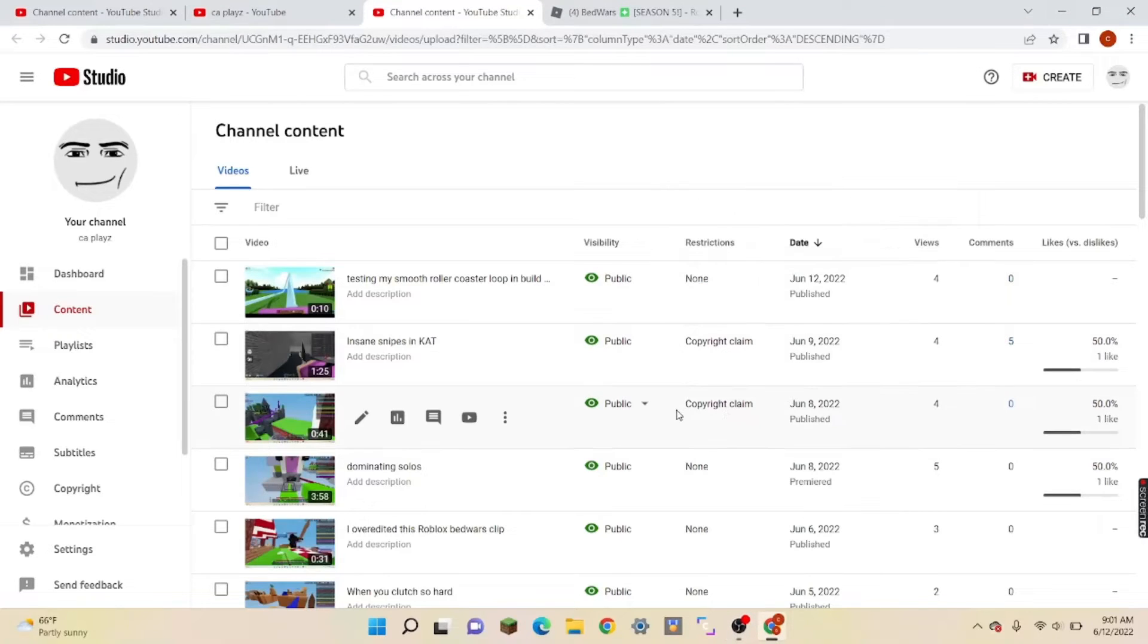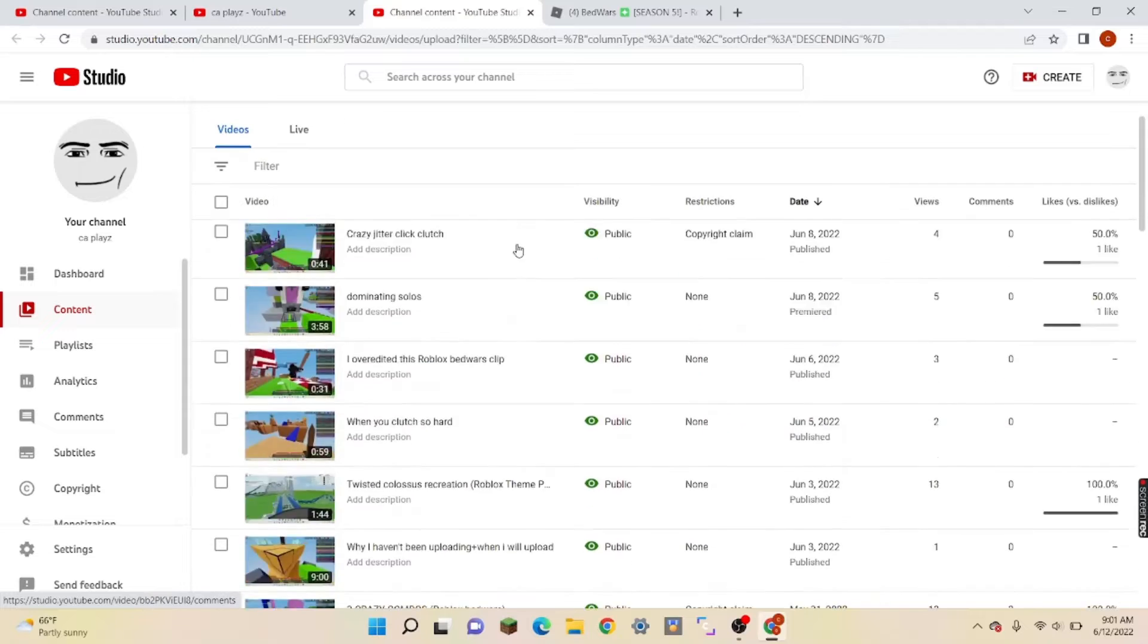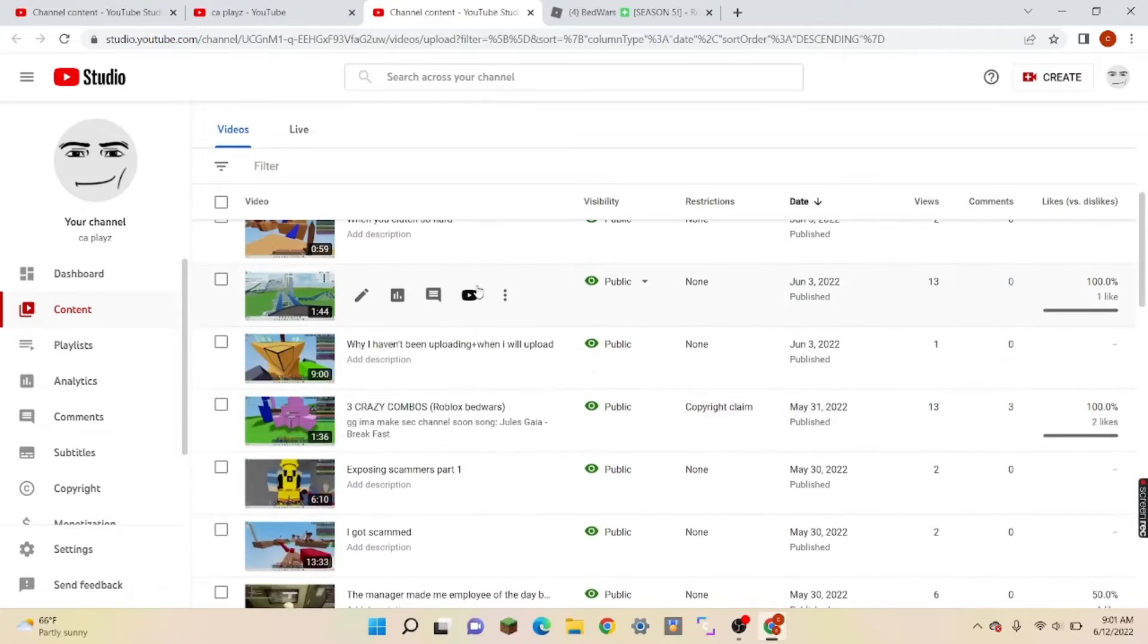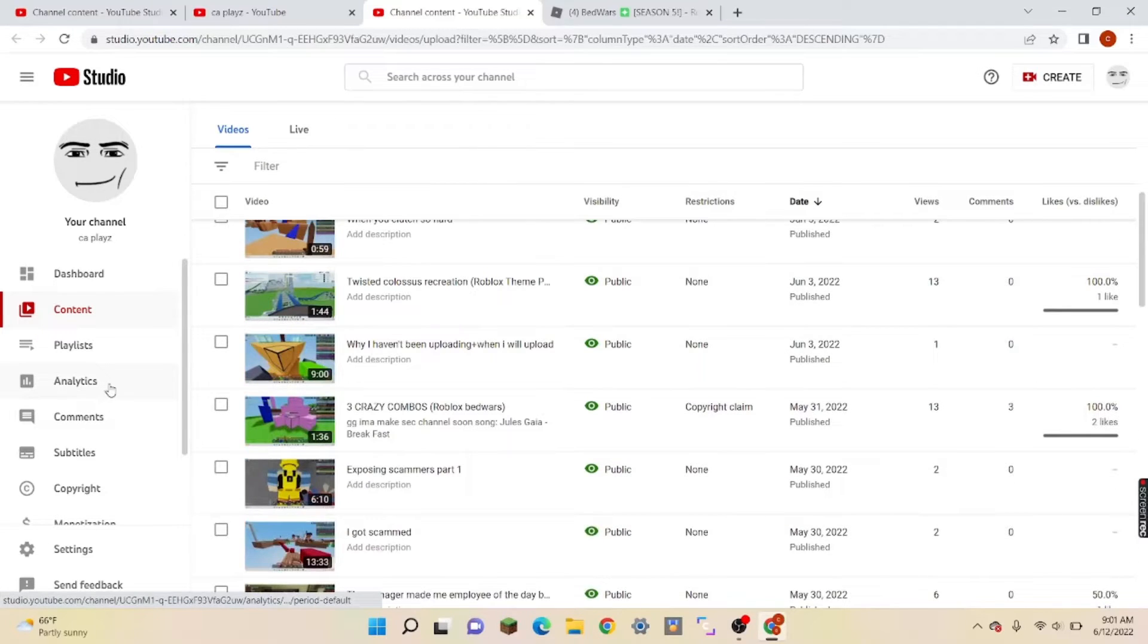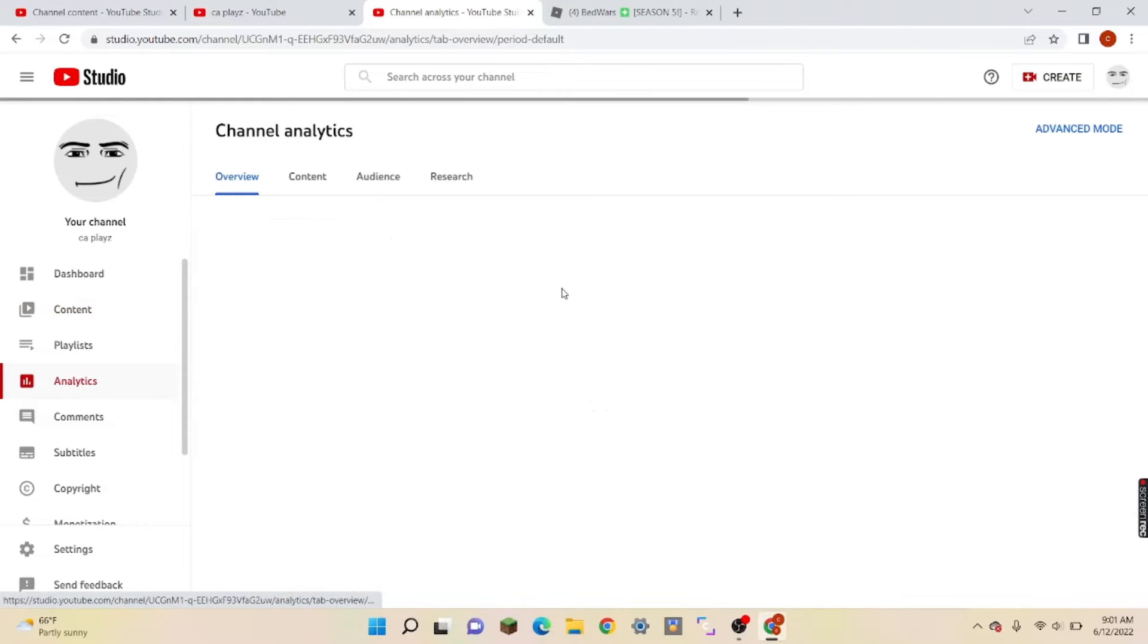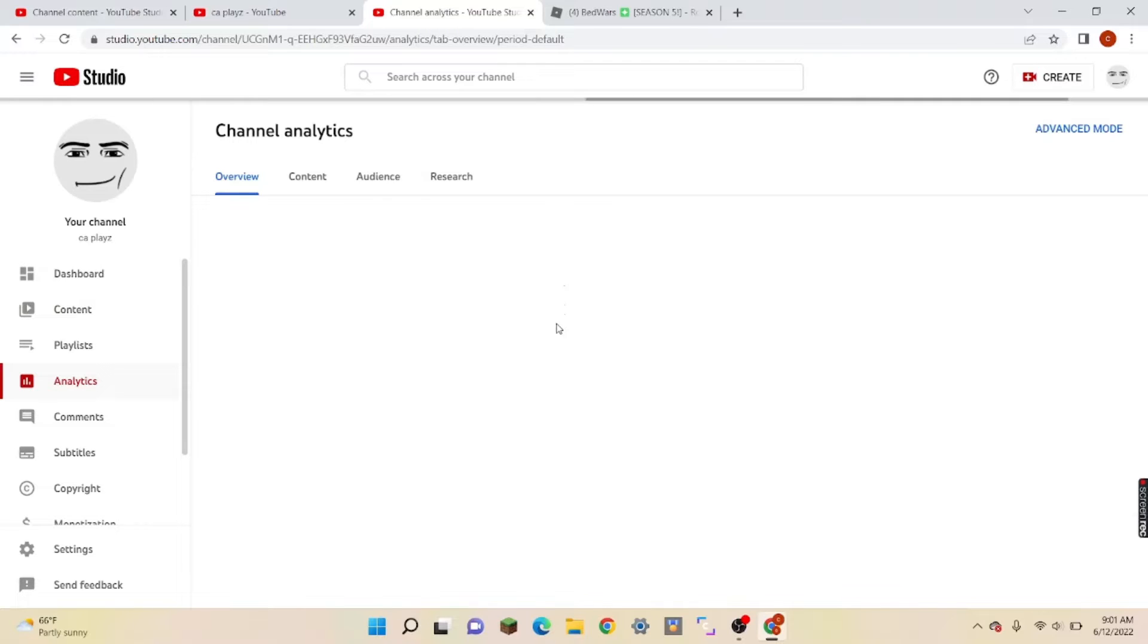Okay, so guys, I was just scrolling through my videos and then I decided to get to my analytics because I almost hit 690 views. So I went to my analytics, then this is what I found. Oh my god.